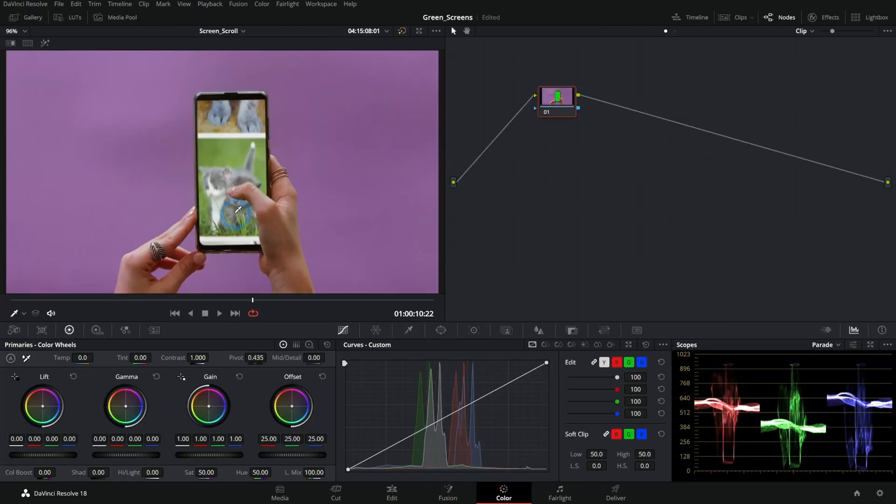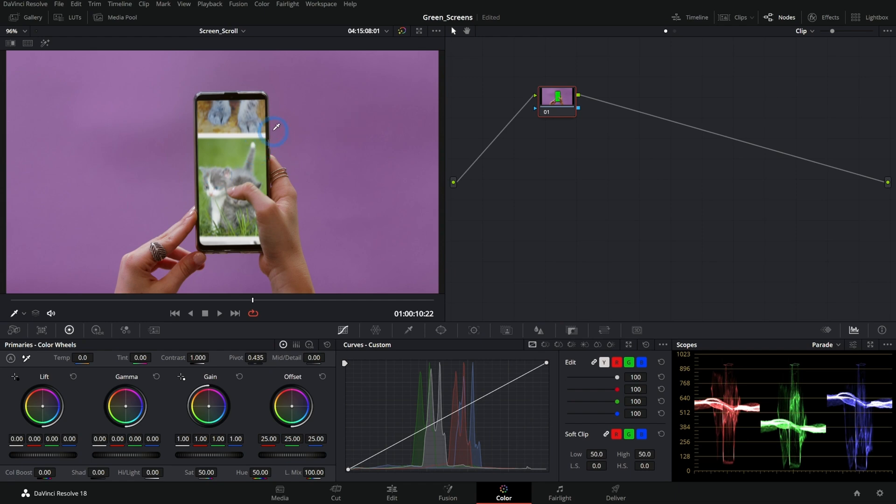And then we switch over to the color page and we did a pretty good job compositing, but we want to do some adjustment on the screen here. Make it brighter, darker, more contrast, less saturation, that kind of thing.